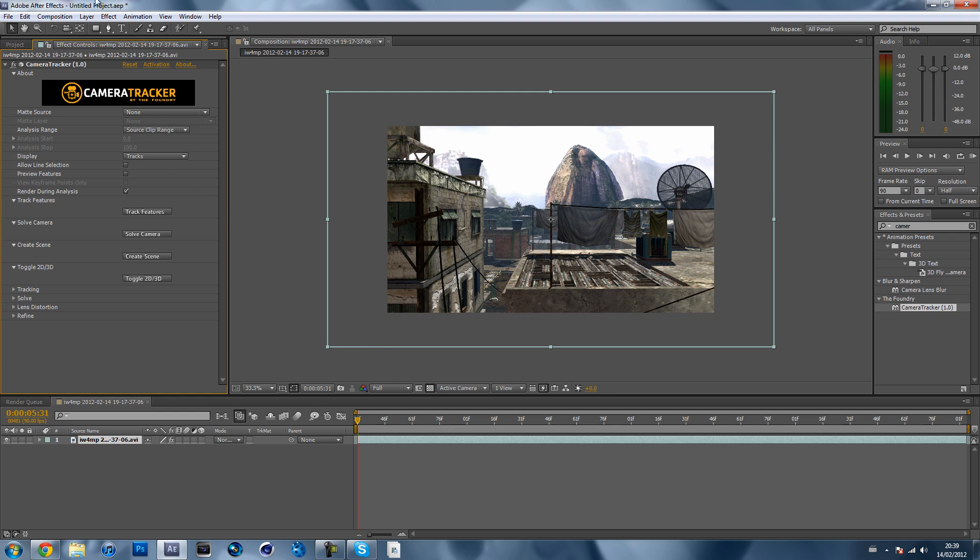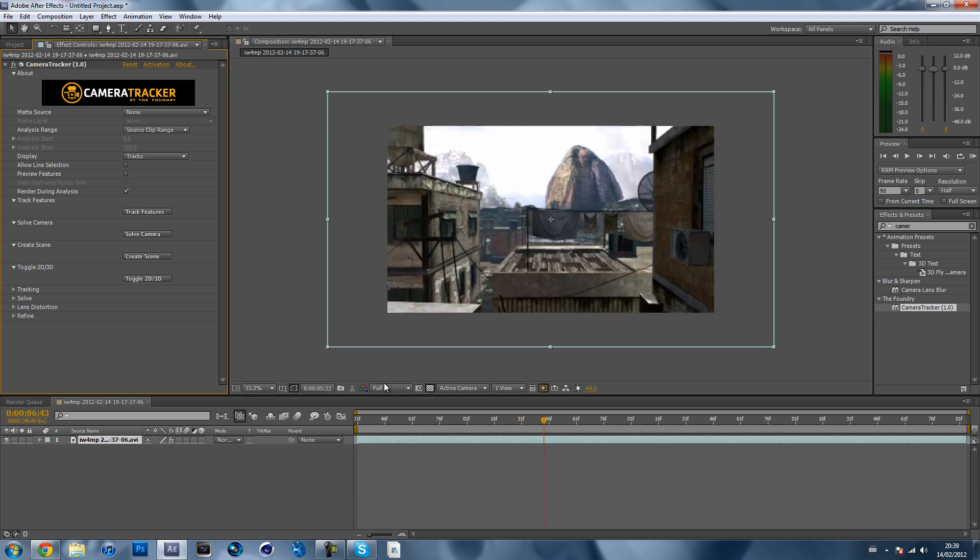Throughout the thing it might sometimes say not responding over here, but that doesn't matter. It will work, especially when you hit solve camera. It sometimes goes like not responding. Just wait and it will do it.